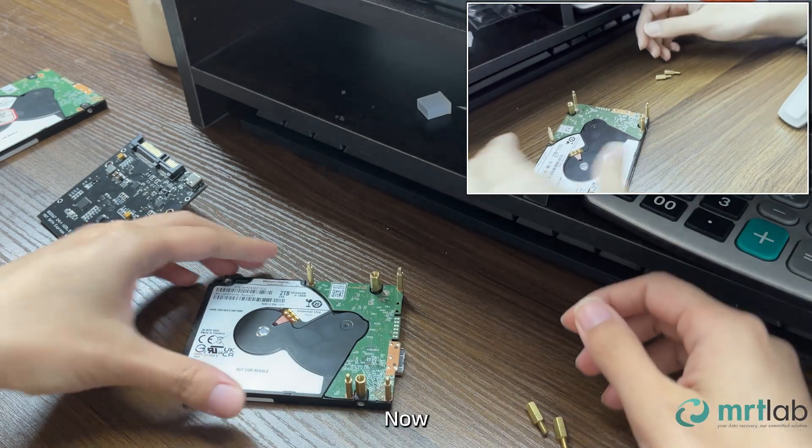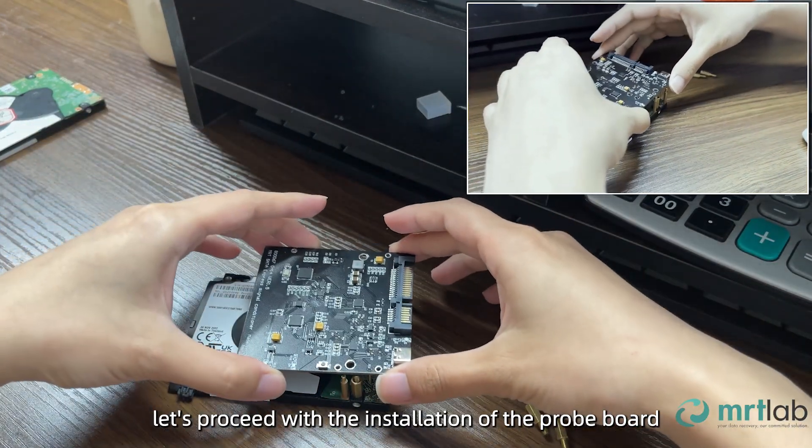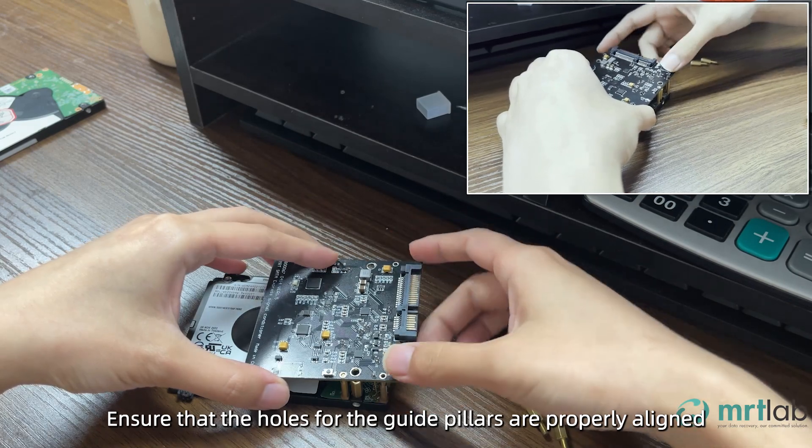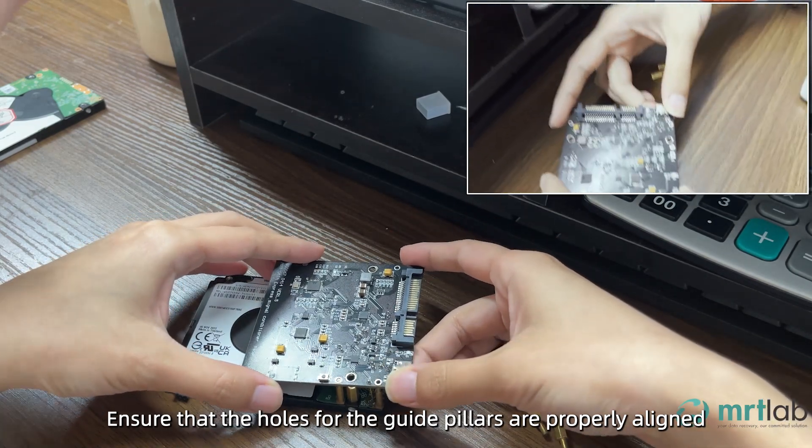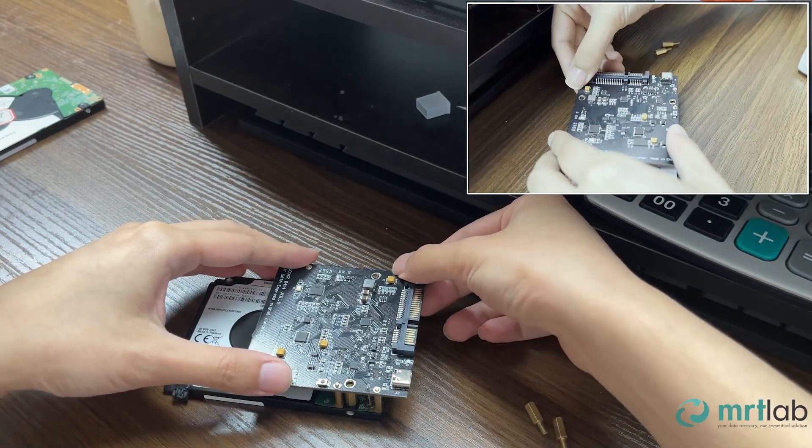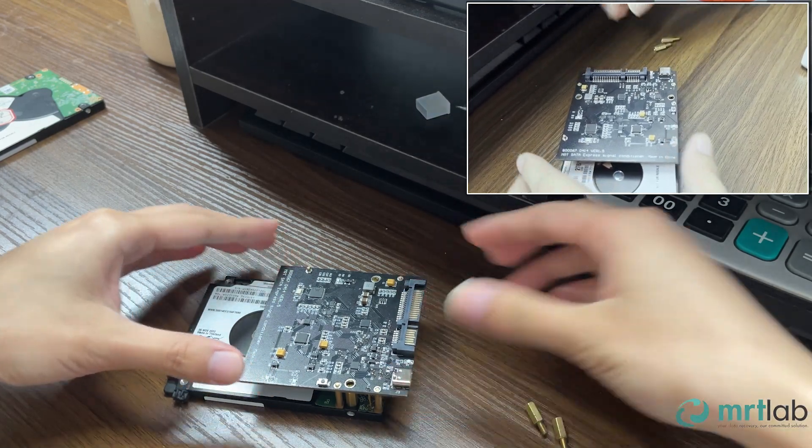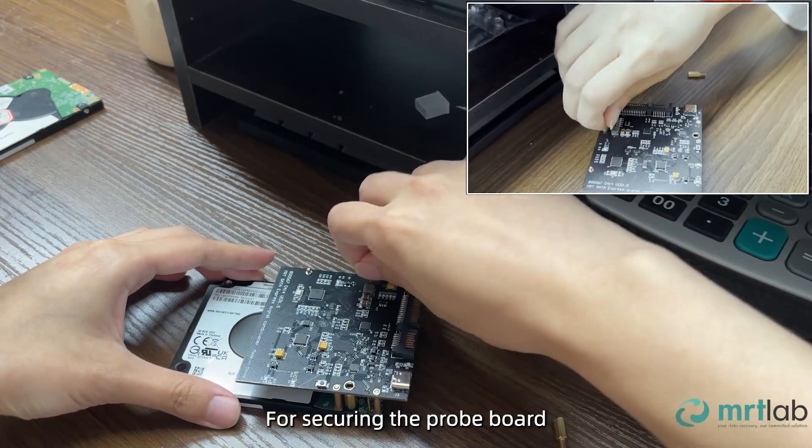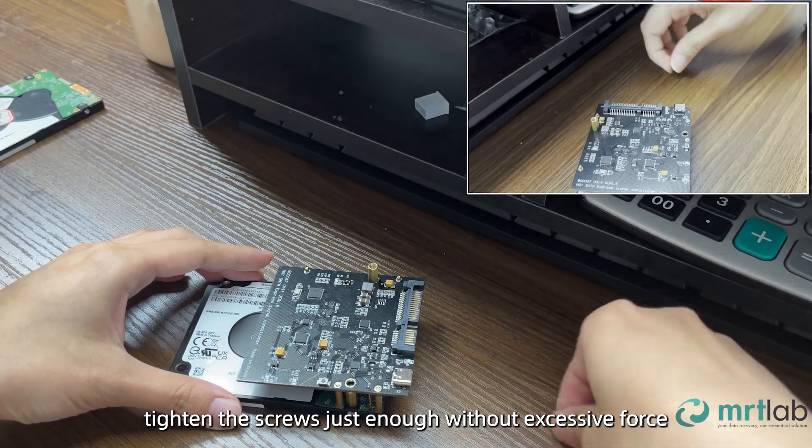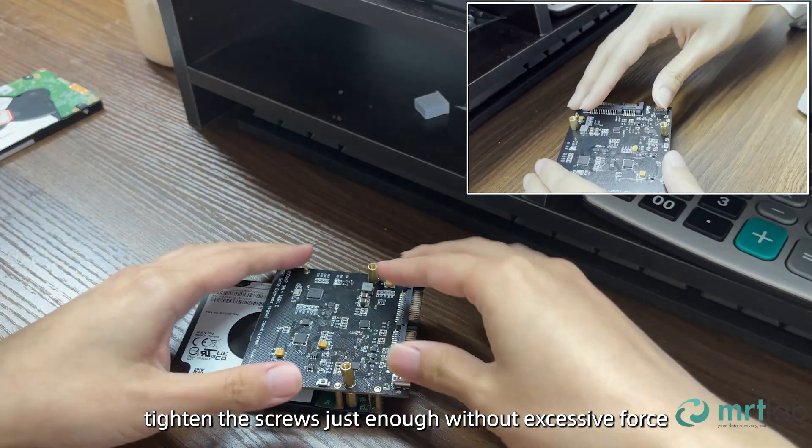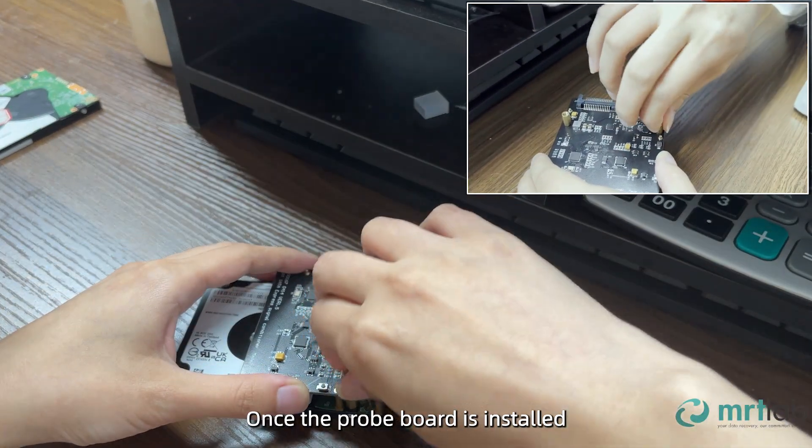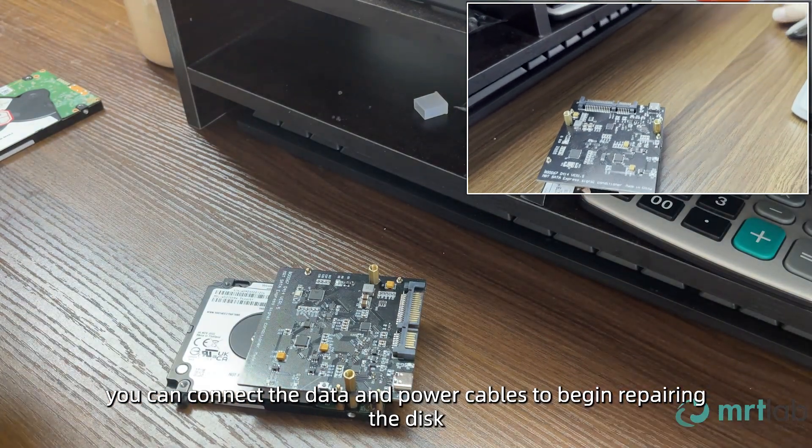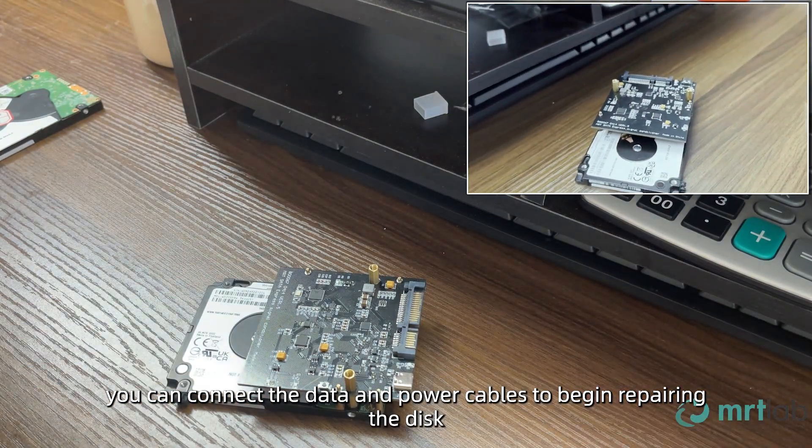Now, let's proceed with the installation of the probe board. Ensure that the holes for the guide pillars are properly aligned. For securing the probe board, tighten the screws just enough without excessive force. Once the probe board is installed, you can connect the data and power cables to begin repairing the disk.